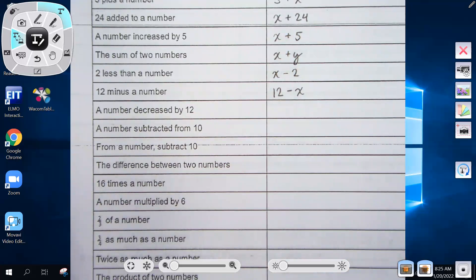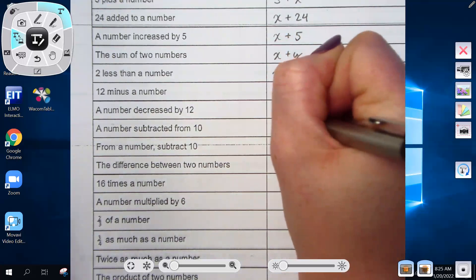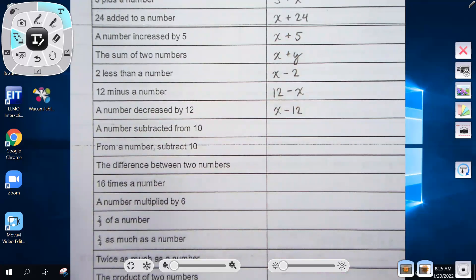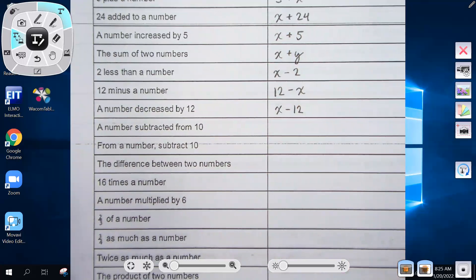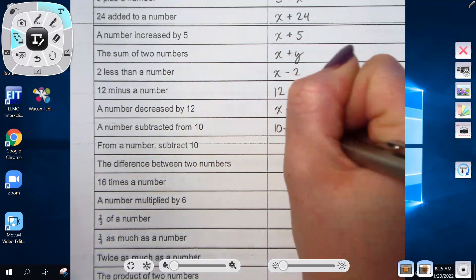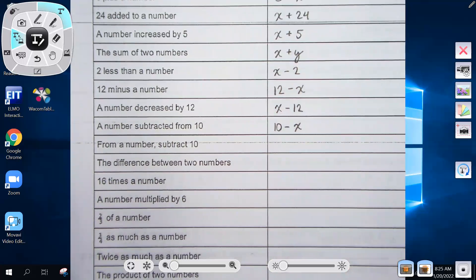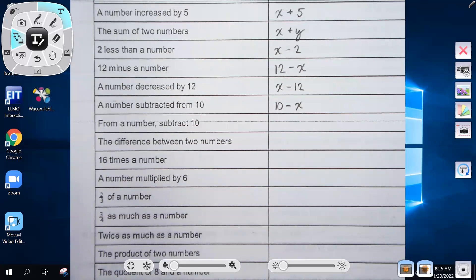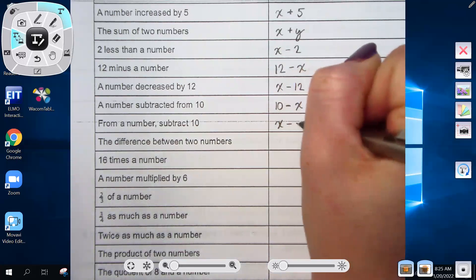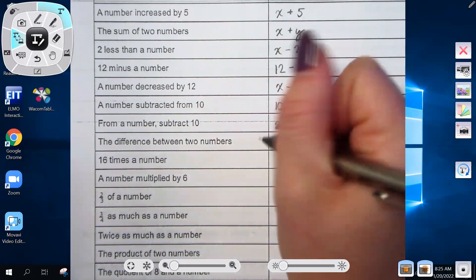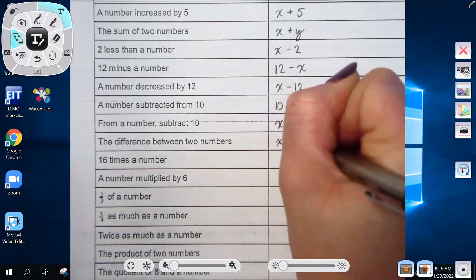'A number decreased by 12' — starting with x, subtract 12. 'A number subtracted from 10' — starting with 10, subtract x. 'From a number, subtract 10' — starting with x minus 10. 'The difference between two numbers' where we don't know the value of either — x minus y.